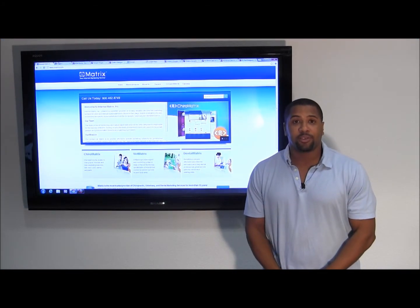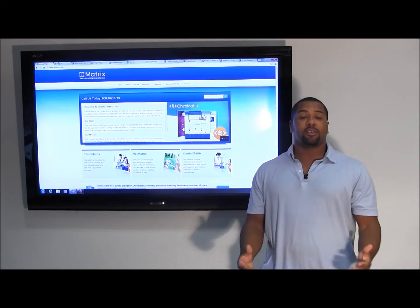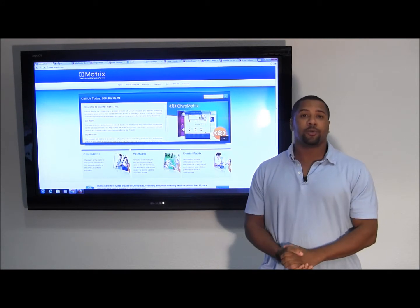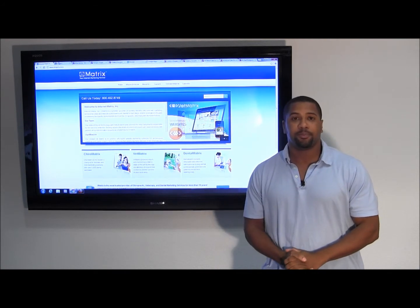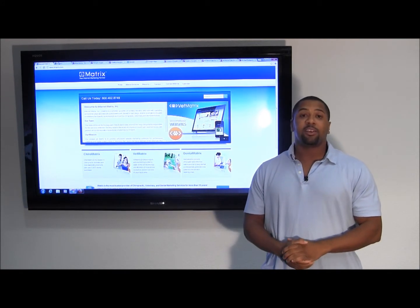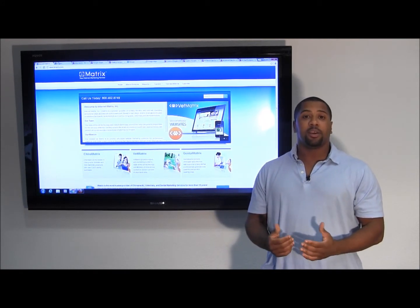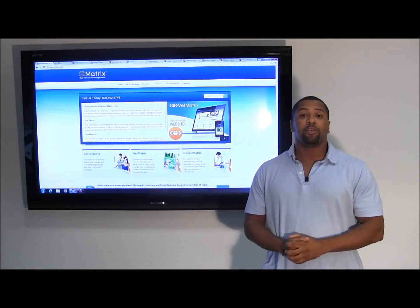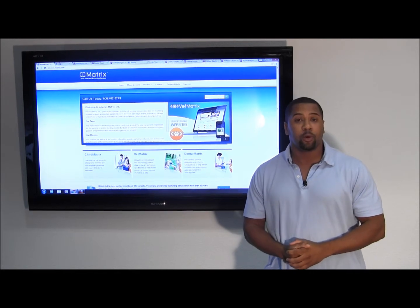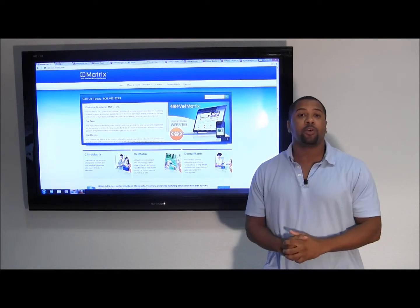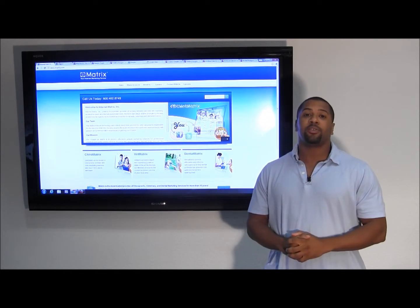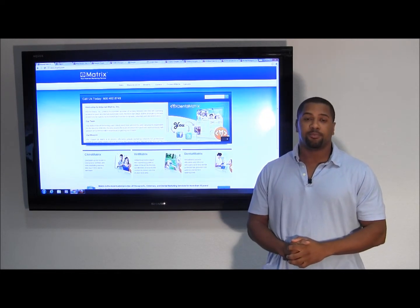Welcome to Marketing in the Matrix. My name is Jacques Taylor and I'll be your host for today. Today's blog topic is merging your Google Plus local page with your Google Plus business page.